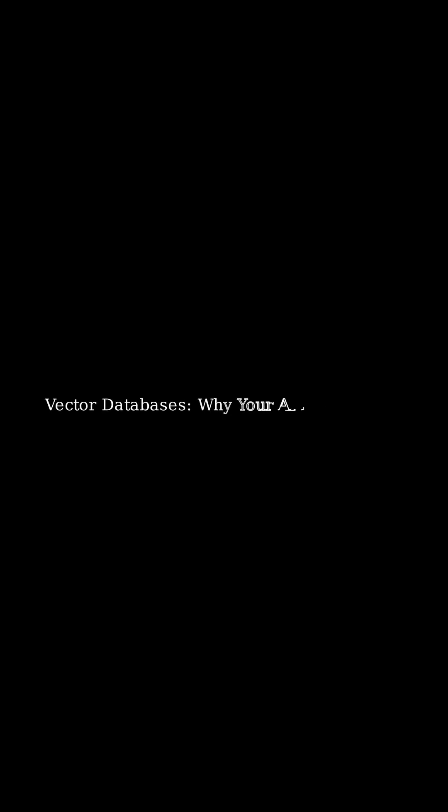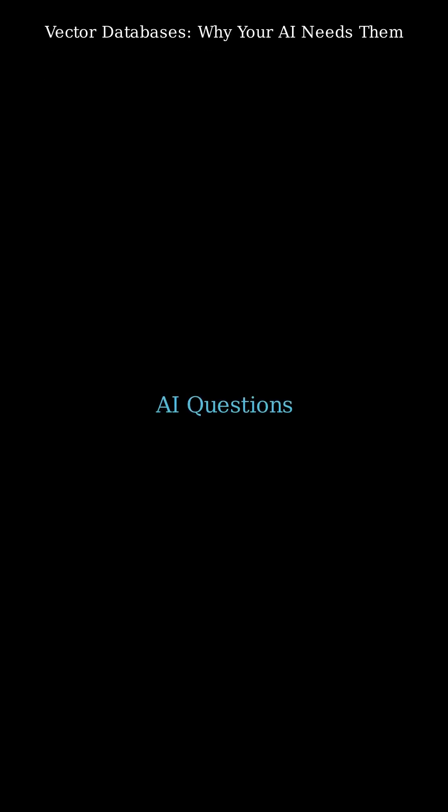Artificial intelligence thrives on understanding meaning and similarity, not just exact matches.